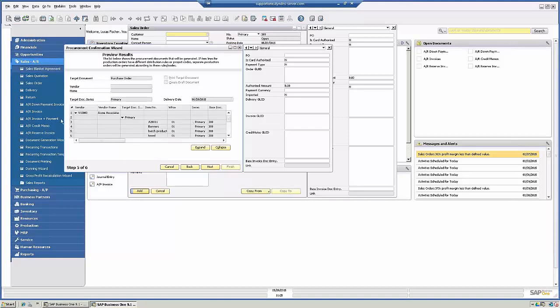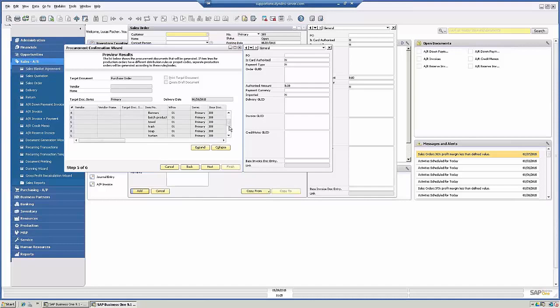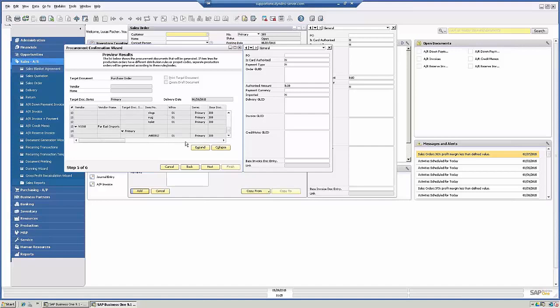So this is the preview results. The vendor V10000 Acme Associates, these are the items we're ordering from them. And then from V1010 Far East Imports is the remaining item. So I'm going to click OK.